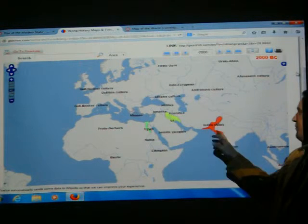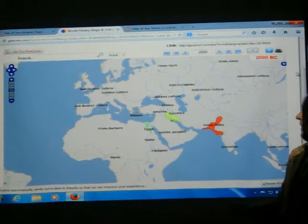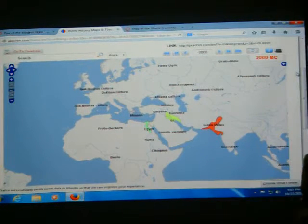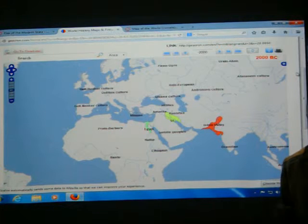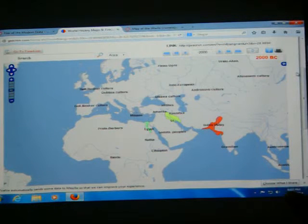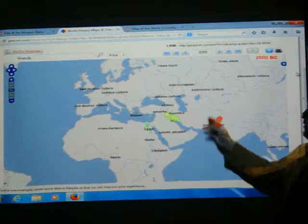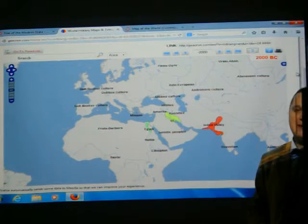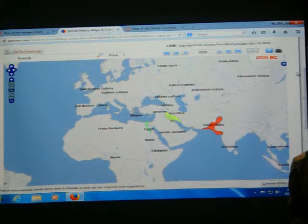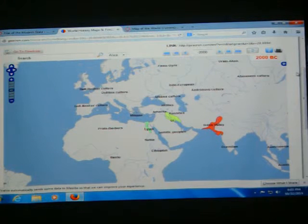You have these vague patches of color. Egypt, perhaps, was the one that was most organized, but even there it wasn't in the way we understand states today. We're going to talk about this soon. People are living everywhere — but where are the nations? Where are the states?